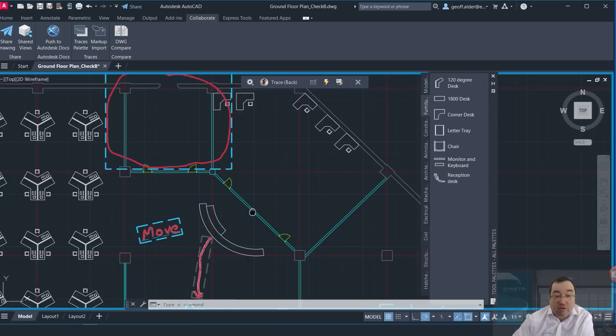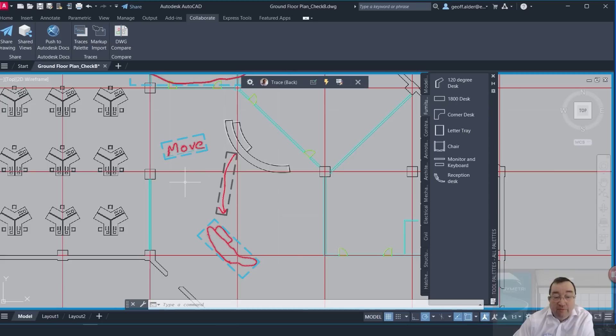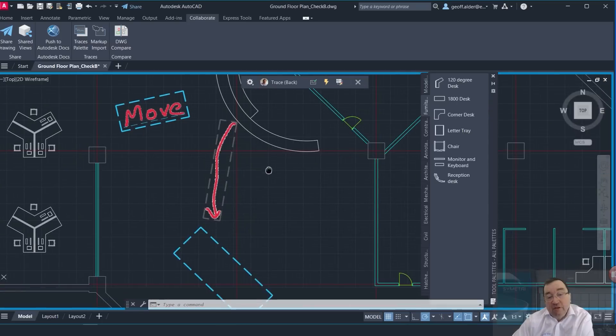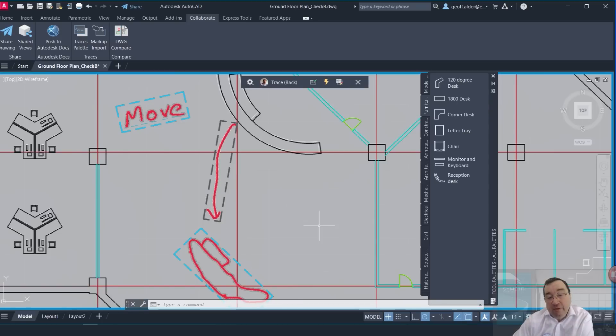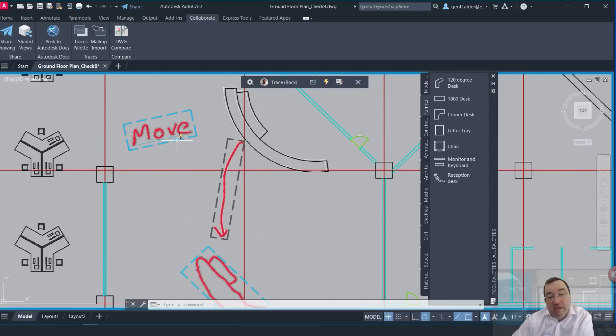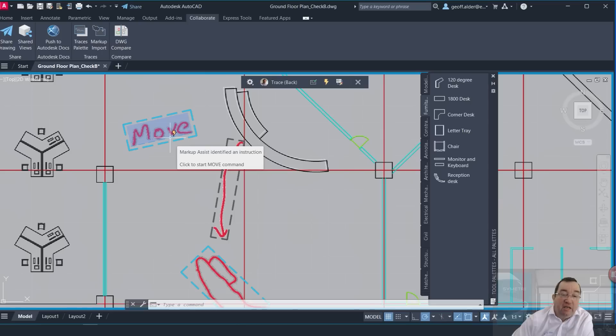So if I now pan across here, you can see that they've removed. If I move down to the move, essentially there I've got a bit of a reception desk there. It's telling me to move it down here, and exactly the same concept. If I hover over those lines underneath that little bit of text, it recognizes it as an instruction.